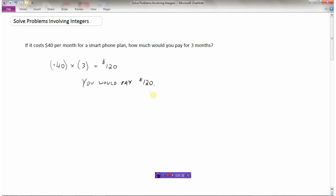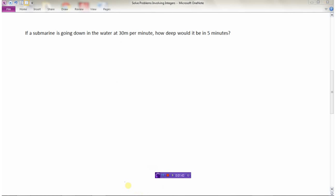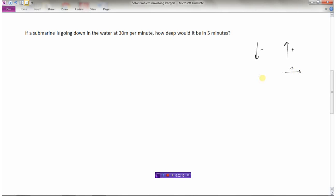Here's another question: if a submarine is diving down in the water at thirty meters per minute, how deep would it be in five minutes? When dealing with integers, if things are going down we use negative to represent that, and if things are going up we use positive — just like on a number line where going right is positive and going left is negative.